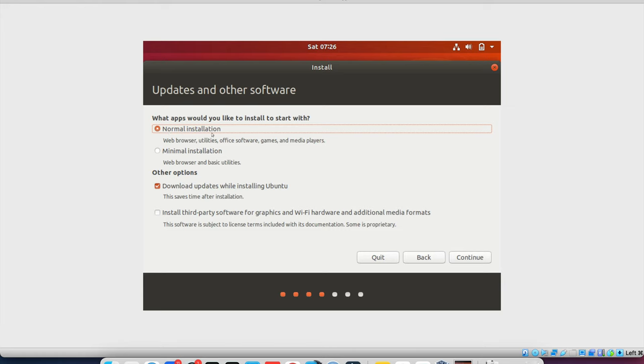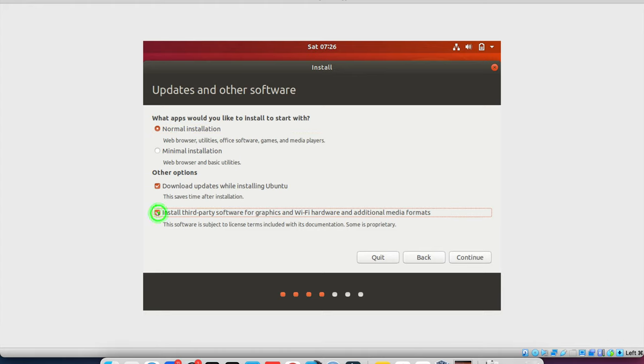So I will go with normal install and will download the updates while installing the Ubuntu. Or you can check out this also. So it will download the software, third party software. So while installing it will download third party software like some drivers and all Wi-Fi drivers.